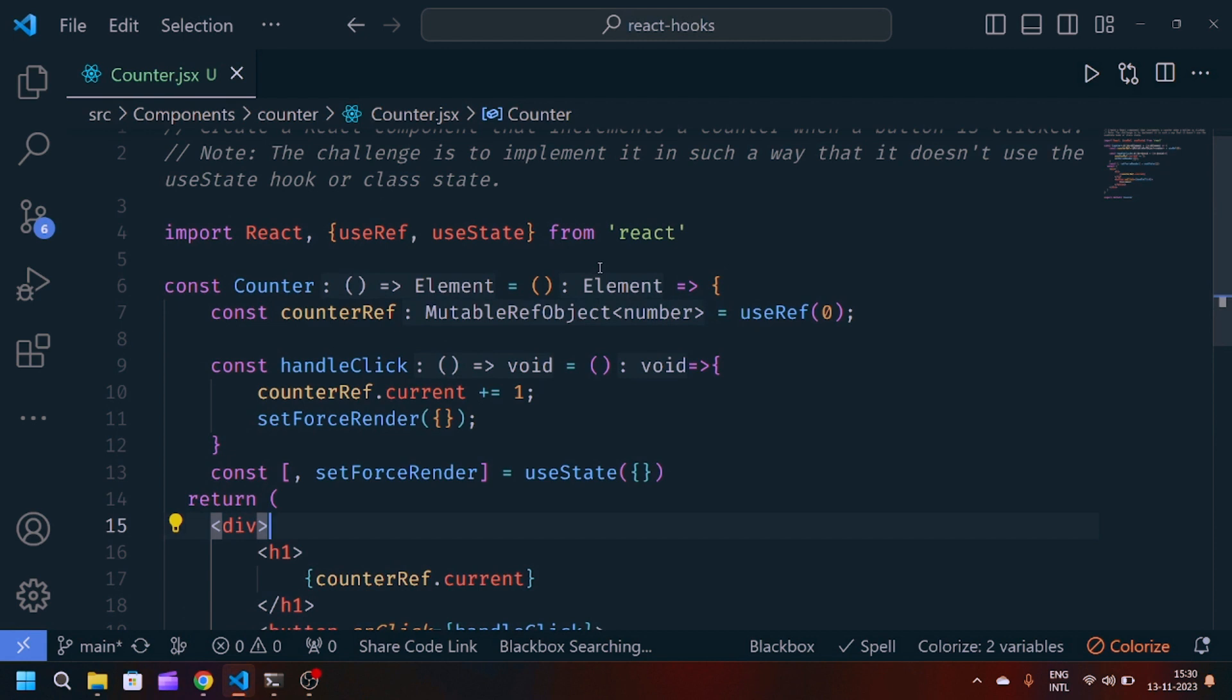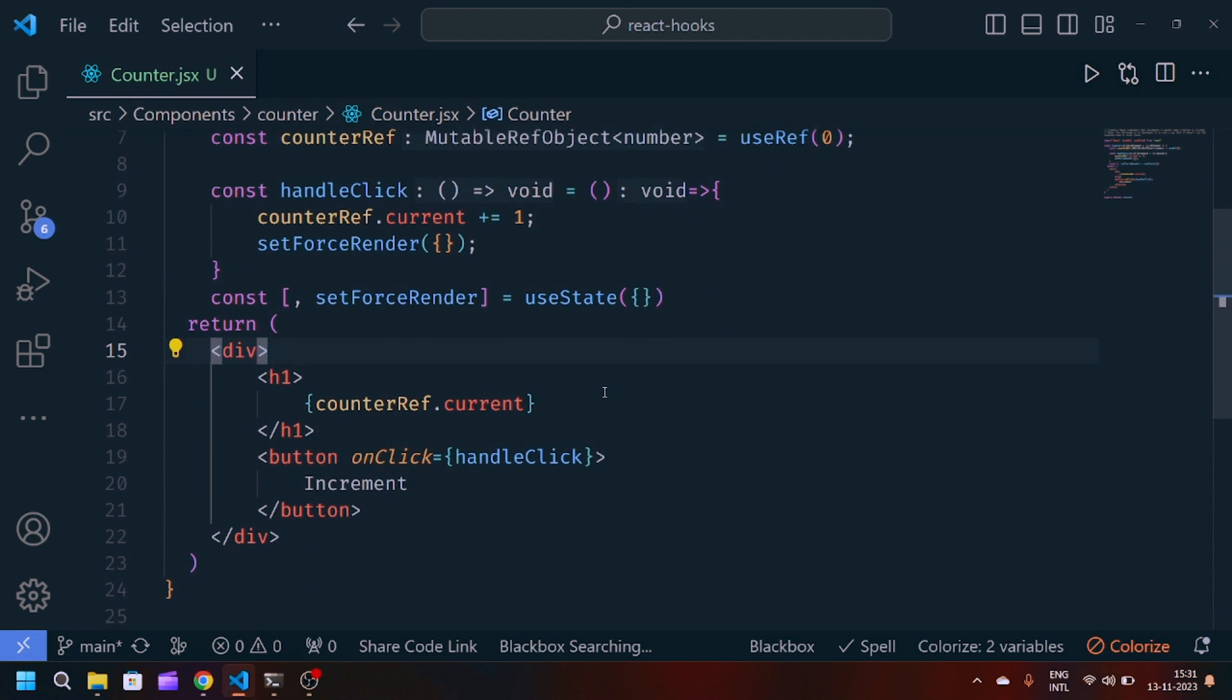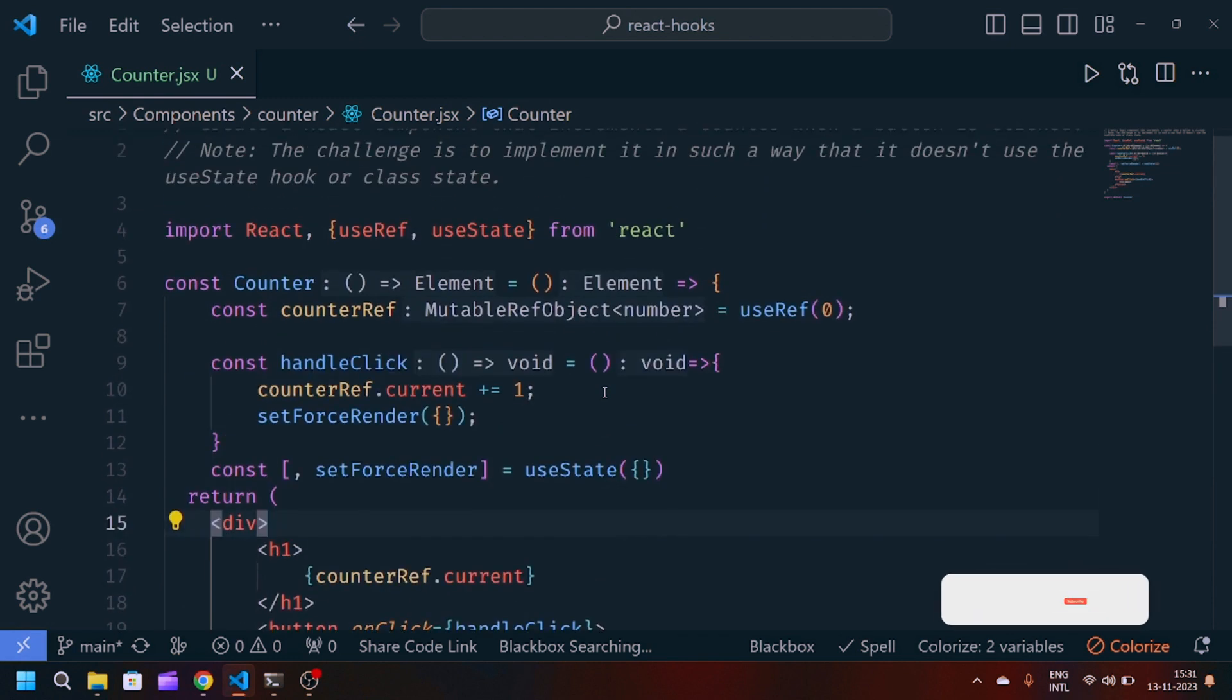We have used useState for re-rendering the component, and we are manipulating the counter value with the help of useRef.